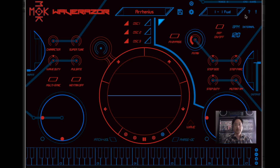You also have a setting for Internal Sync or External, so you can synchronize to your host. The question mark opens the Waverazor Quick Start Guide PDF, and the exclamation point acts as an All Notes Off switch. Above this area are meters for the number of voices sounding and the percentage of processing power being used.